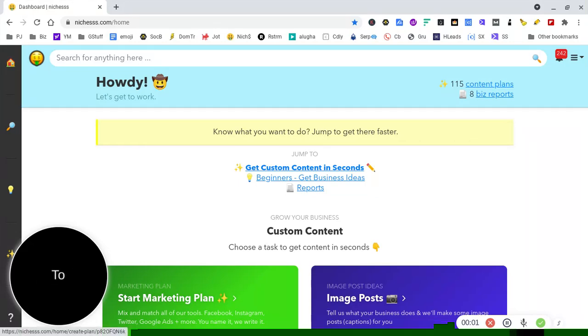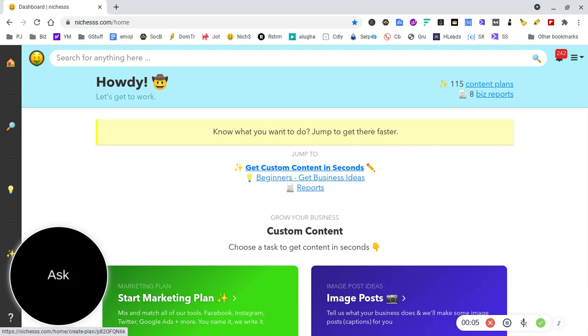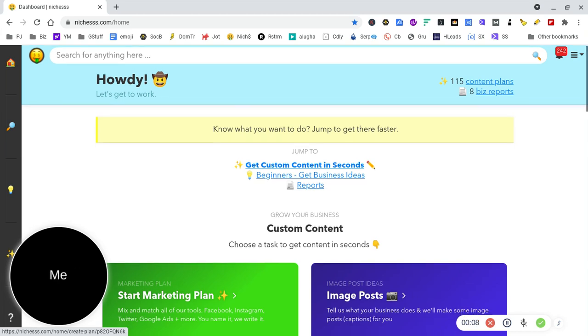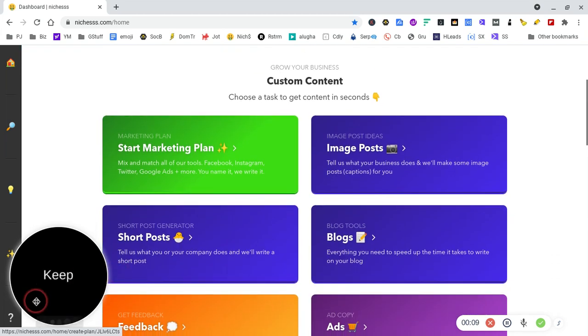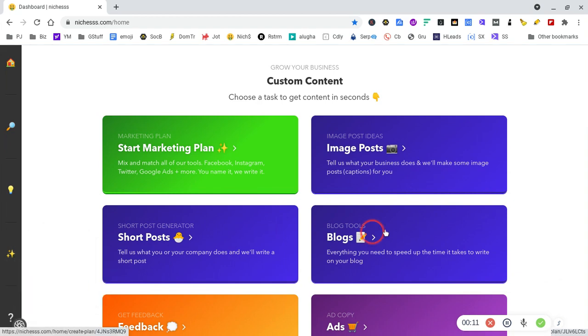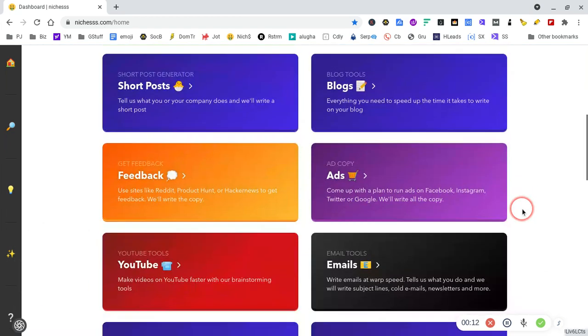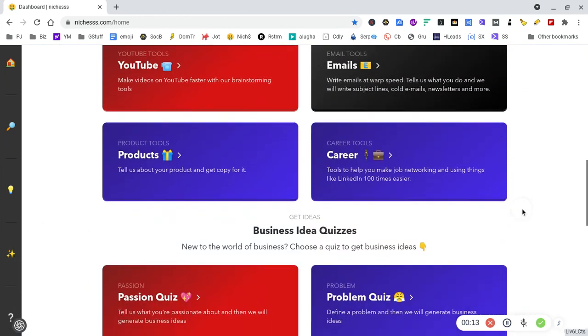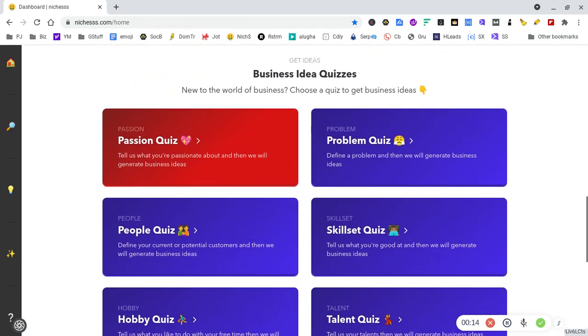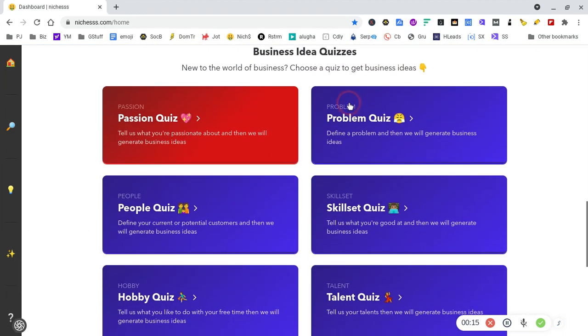Hi guys, let's use Niches today for one of the features that really doesn't get covered a lot. I'm going to use it for brainstorming ideas, so let me just close this and we'll jump down into the problem quiz.